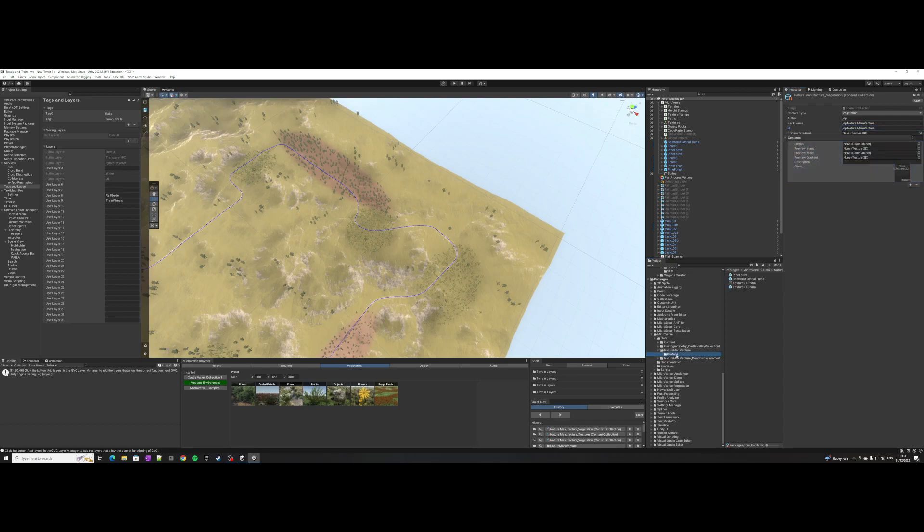Then you're going to go into your prefab, so I'll add my pine forest.